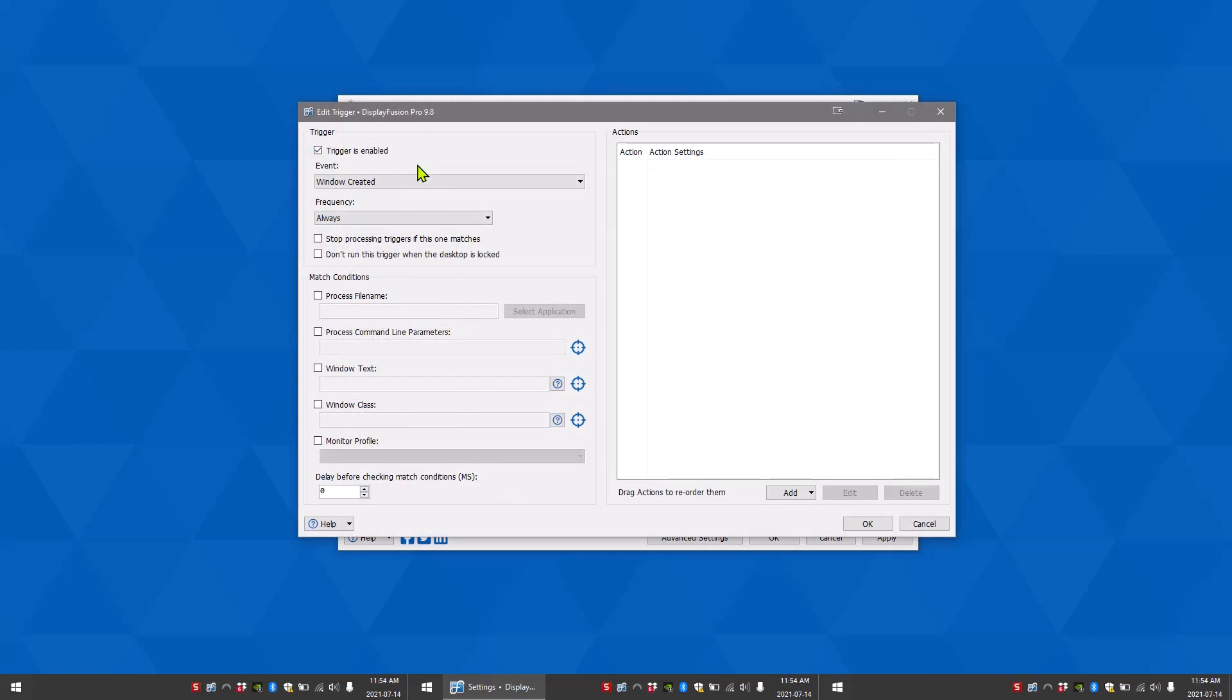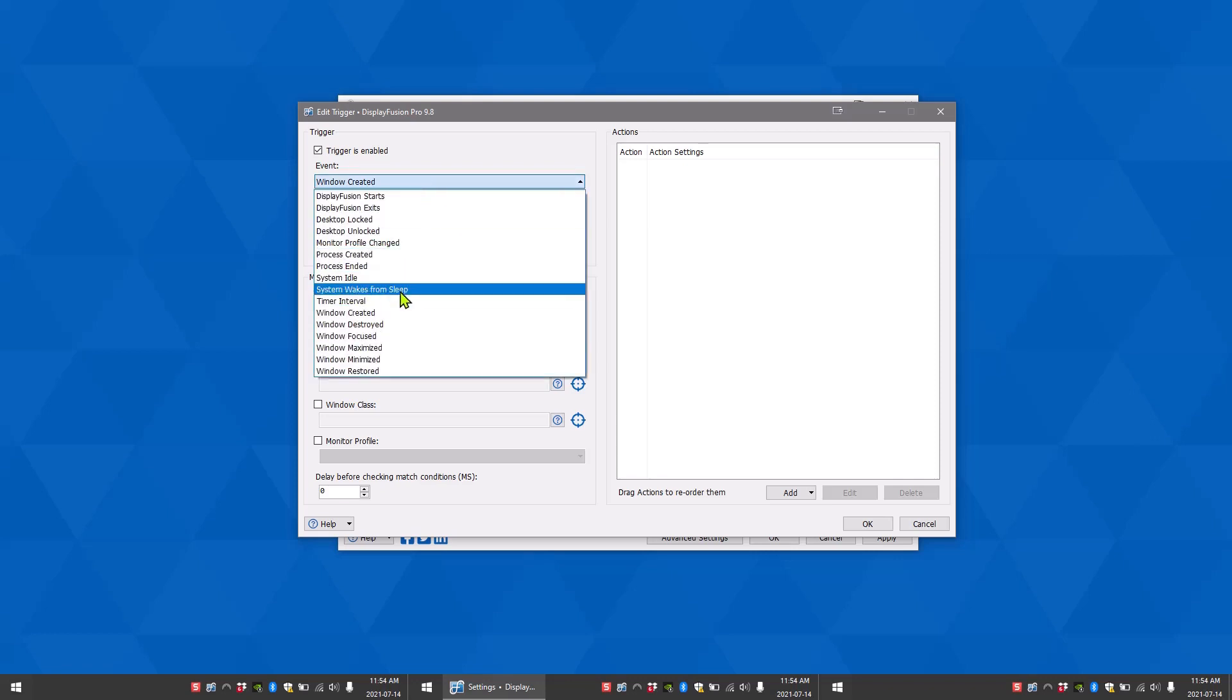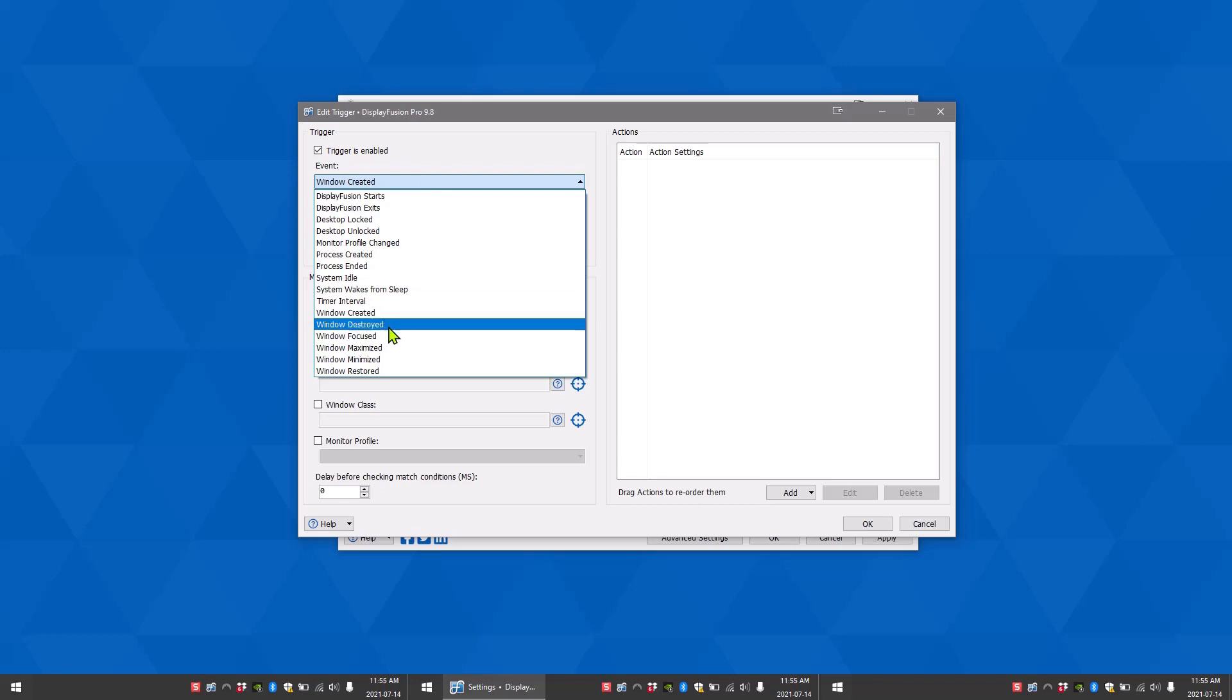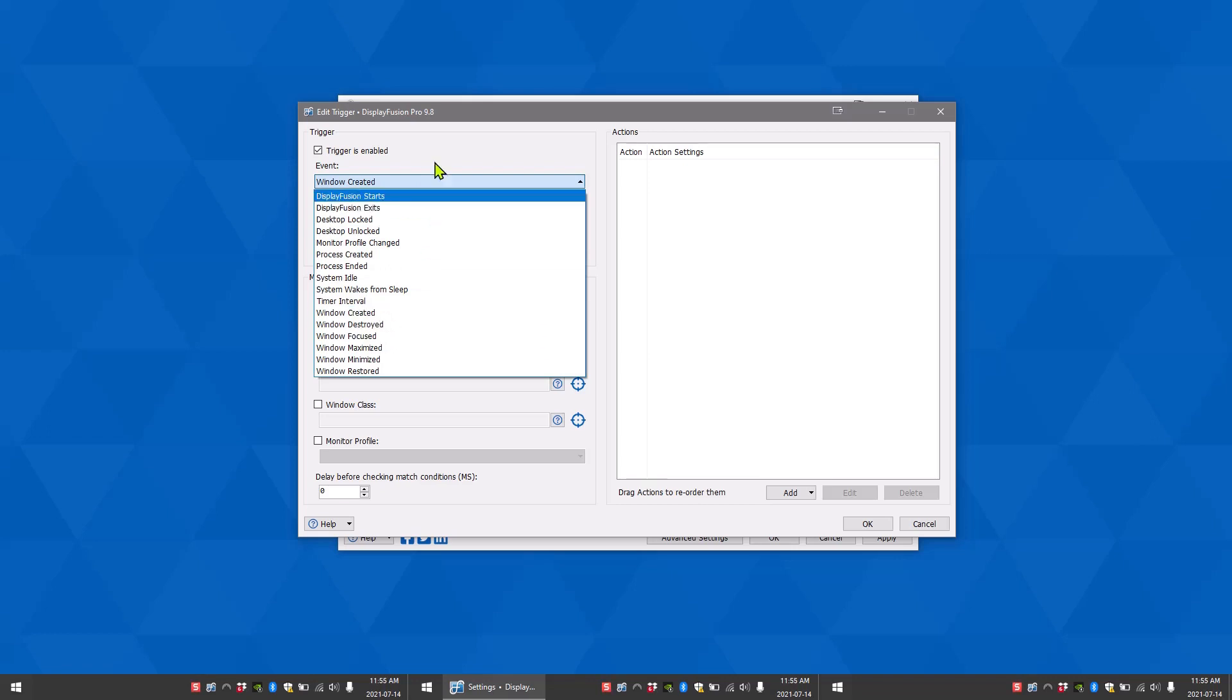Make sure there is a checkmark beside trigger is enabled. The event field lists what event should trigger the rule. Events include window created, window focused, DisplayFusion starts, and DisplayFusion exits.